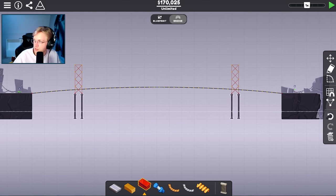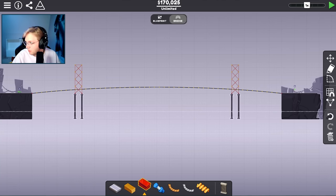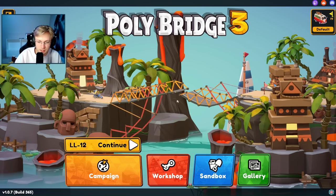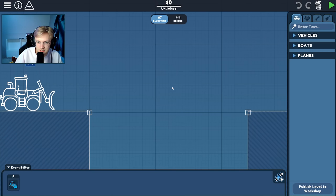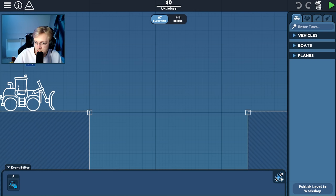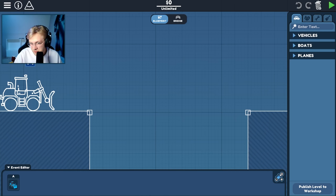In Polybridge 3, the physics are pretty complex, or so they seem, but to put them to the test, I'm going to recreate some of the most popular bridges in the world to see which one is the most structurally sound. I had a cool idea to go into sandbox mode and recreate some of the world's most famous bridges to see if they are as strong as they seem — or at least, to see if Polybridge thinks they are.